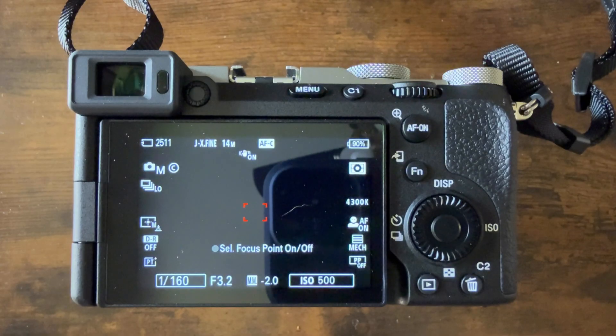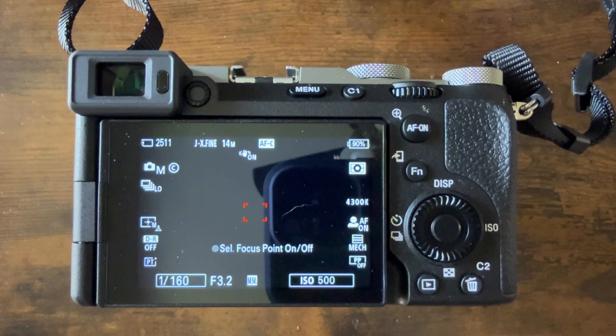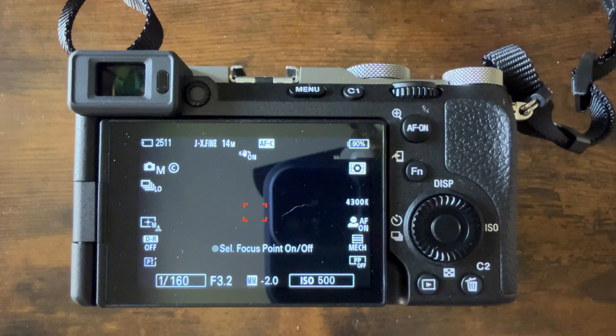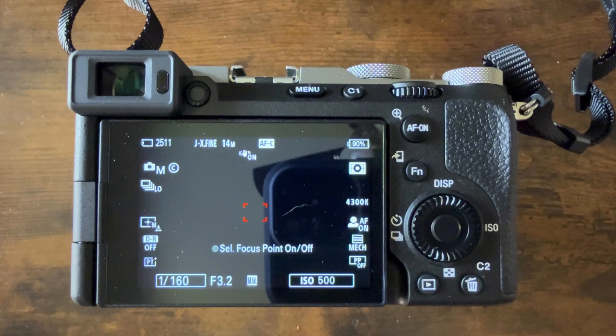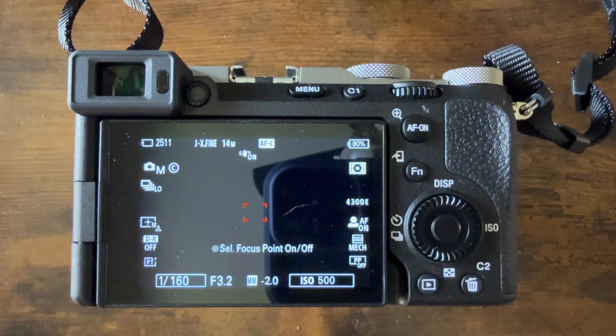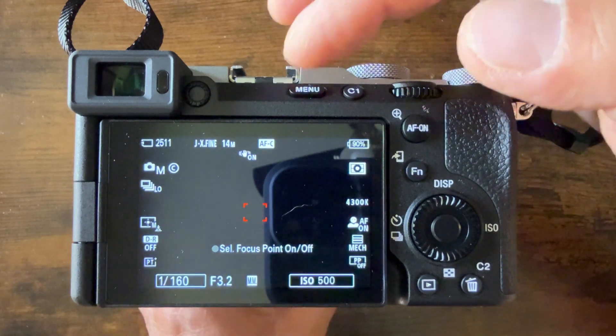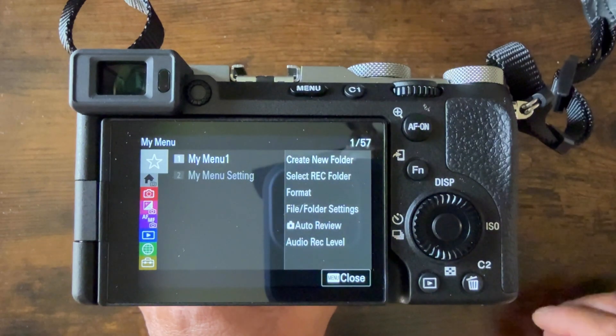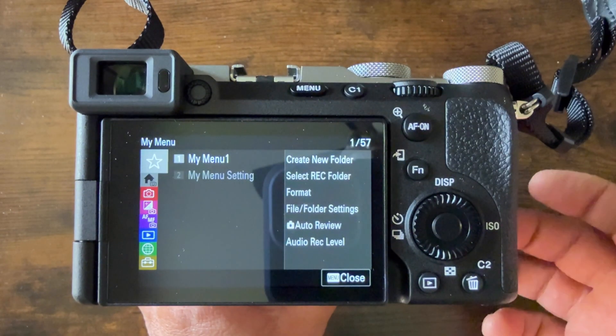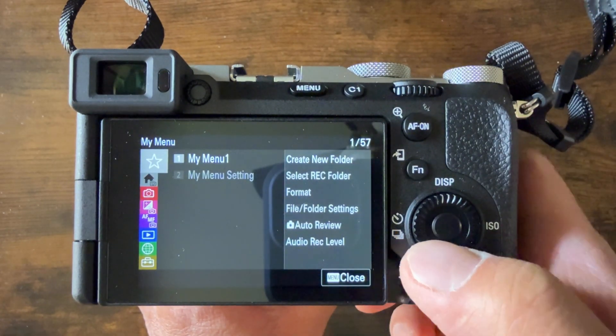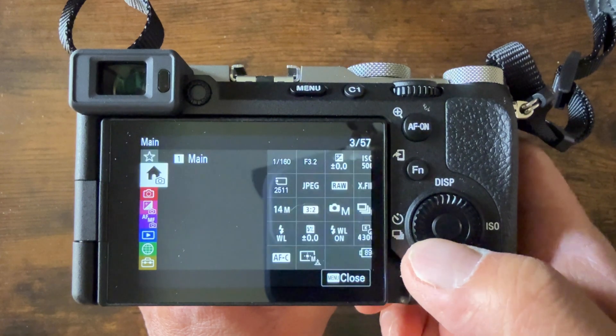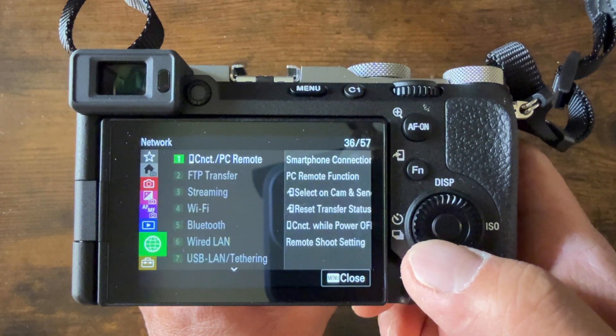To begin the process of updating the firmware of your Sony A7C Mark II, first check the version of the firmware your camera has. To do that, press the menu button. From there, go to setup, which is the very last one. It looks like the briefcase.